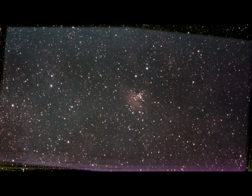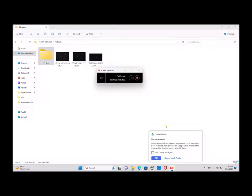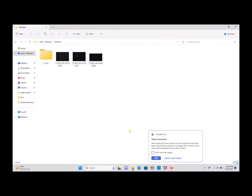Here is our finalized image. What we're going to do now is take this image and jump right into the Siril program. Let's switch over to the laptop. Once we are on the PC, we're going to create a Siril folder.